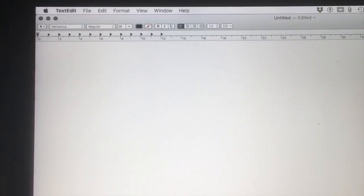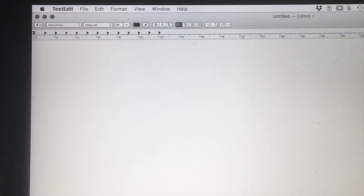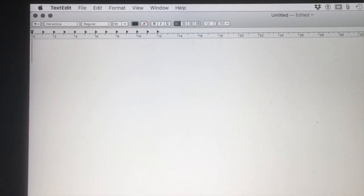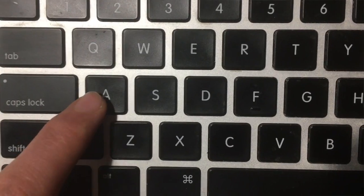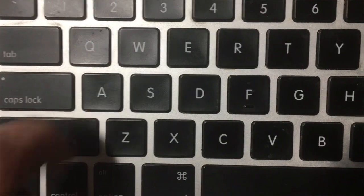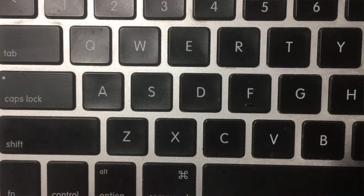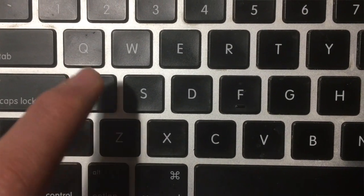You would need to open your favorite text editor, for example Microsoft Word, and then you would need to find the letter A on your keyboard.